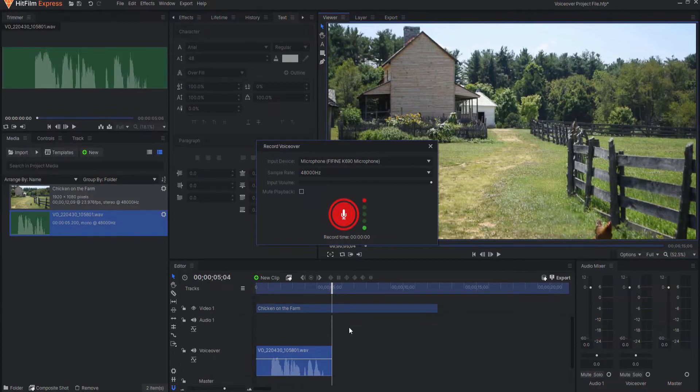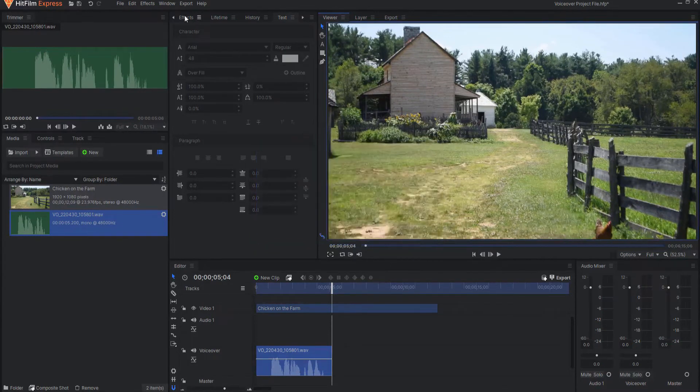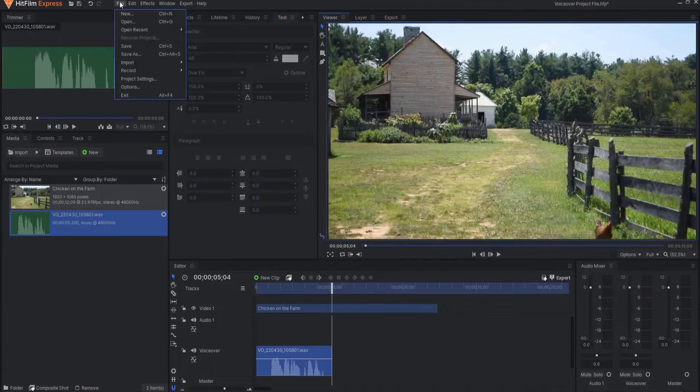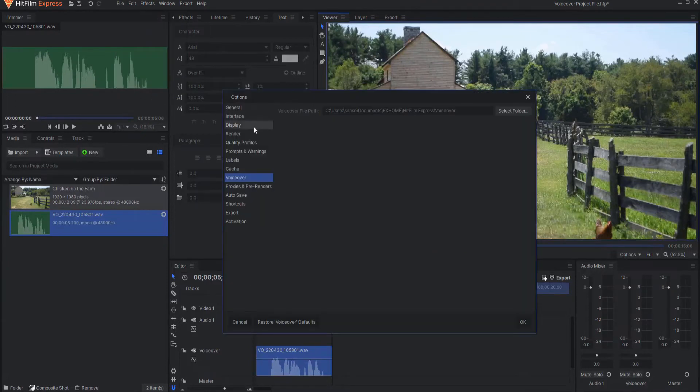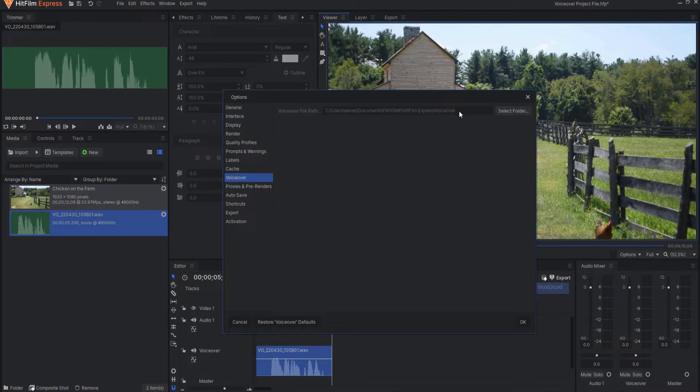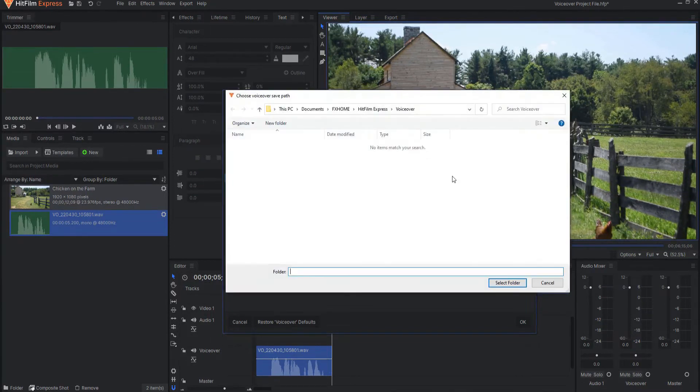Now if you want to find that voiceover track, what you can do is go to File, Options, under Voiceover, Voiceover File Path. This is it. And if I open this up,